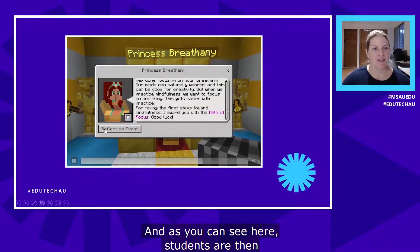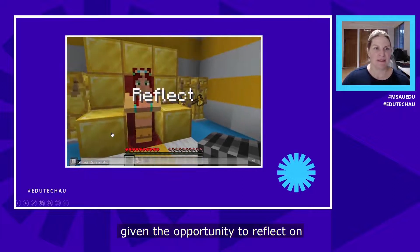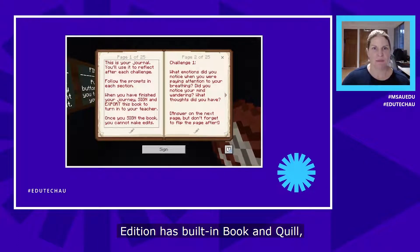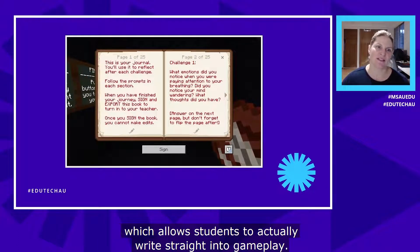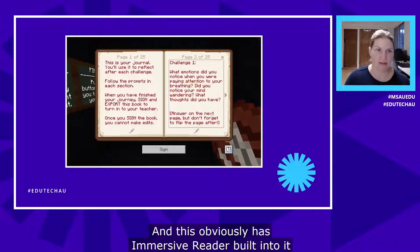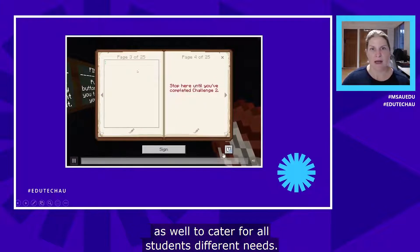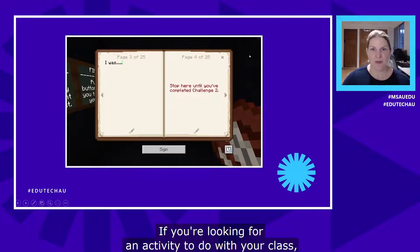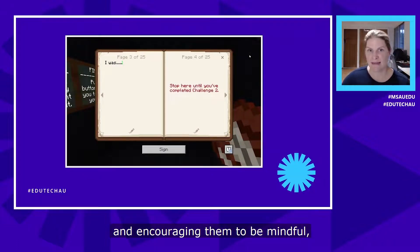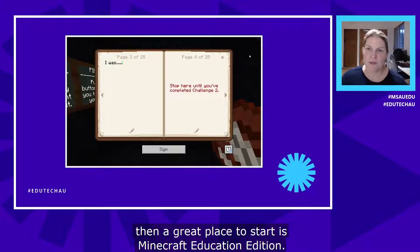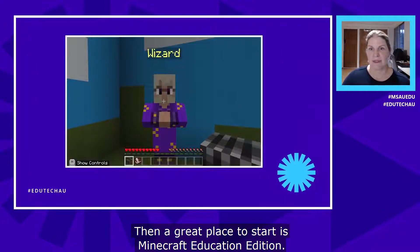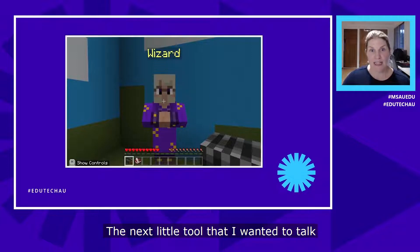As you can see, students are given the opportunity to reflect on their activity. Minecraft Education Edition has a built-in book and quill which allows students to write straight into gameplay. This has immersive reader built in to cater for all students' different needs. If you're looking for an activity for your class around social-emotional learning and encouraging mindfulness, Minecraft Education Edition is a great place to start.